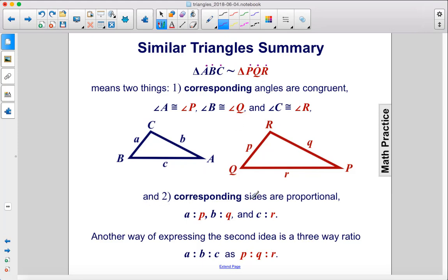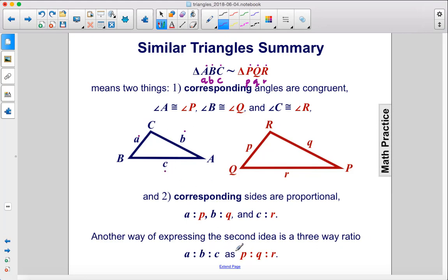It also means that corresponding sides are proportional. So the lowercase versions — A, B, and C corresponding to P, Q, and R — where A corresponds to P, B corresponds to Q, and C corresponds to R. Another way of expressing the second idea is a three-way ratio: A is to B is to C as P is to Q is to R.